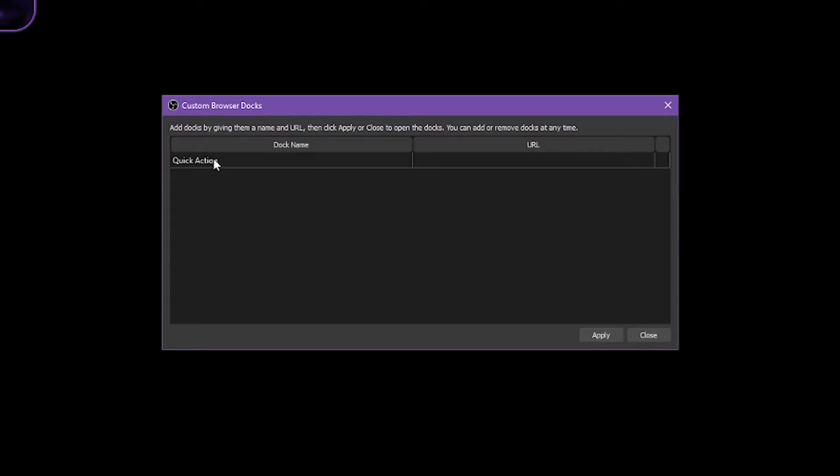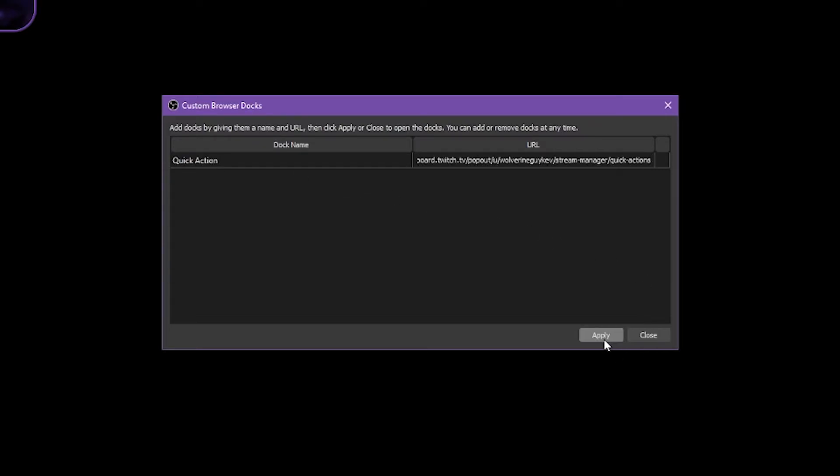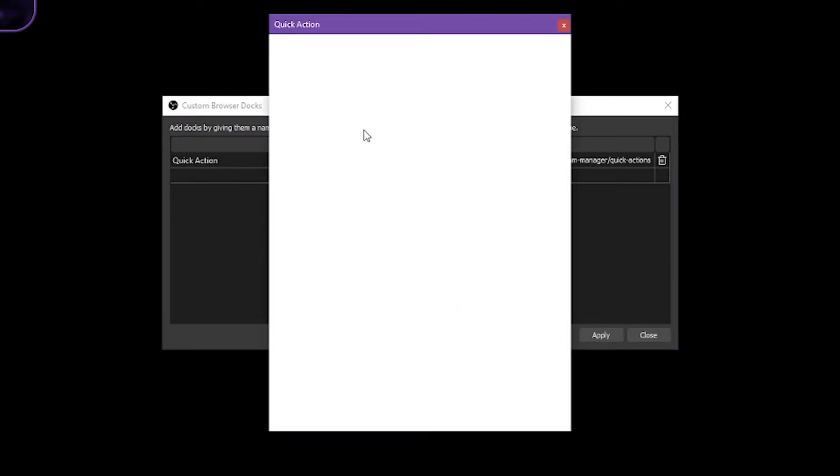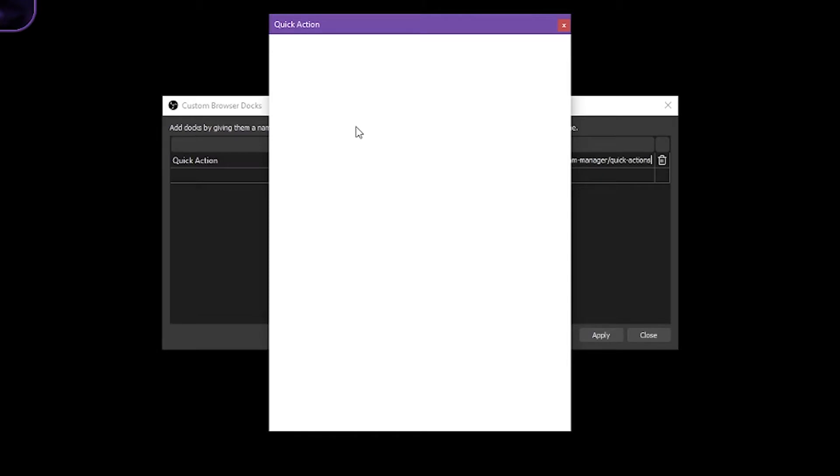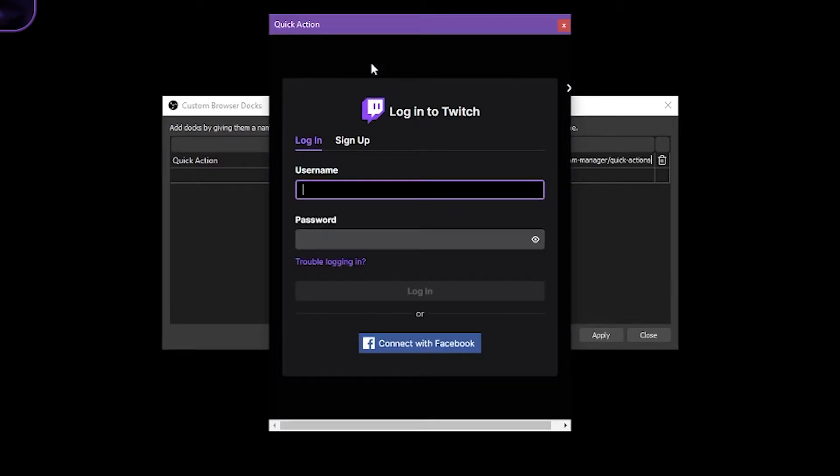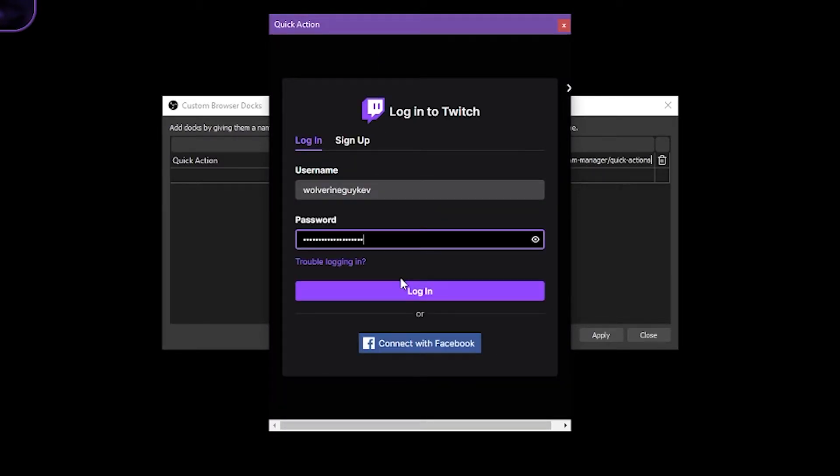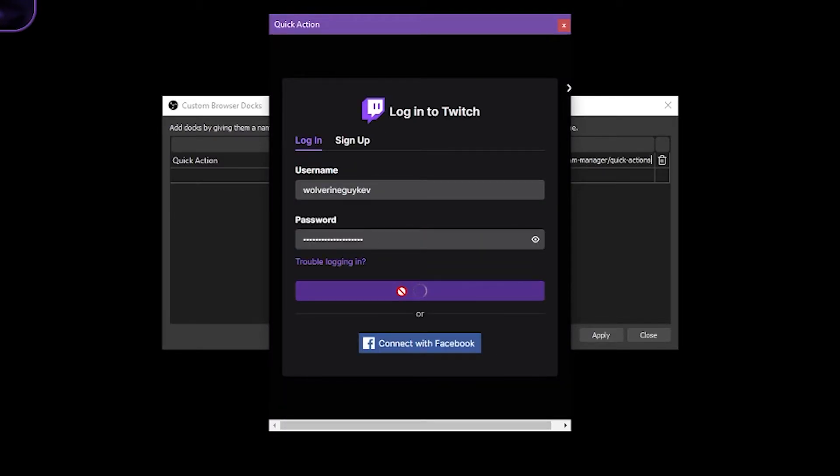And then you paste the URL in, apply, and now you just got to log in, log it in, and then I'll get the stupid text message.